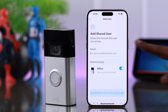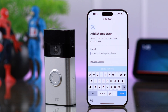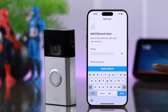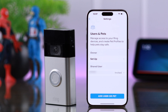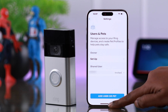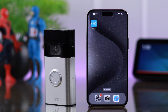Now after that, tap on the email bar and write down the email of the person you want to send the invite to. Then finally tap on 'Send Invite'. An invitation email will be sent to your chosen person and the invitation will be valid for seven days.